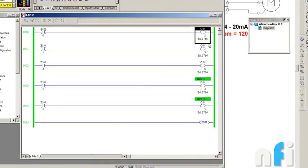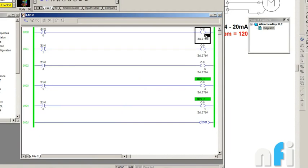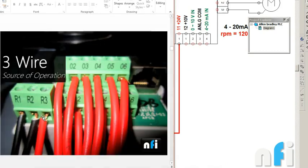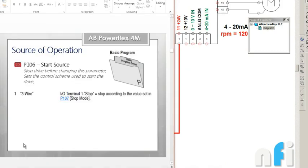To make it easy, I have this logic here. It says 0, 2, and 6 - we have three outputs. Now the first thing is we have to first enter the parameter in the VFD. This was three-wire. Let's see what are the parameters. Parameter 106 again, start source, the same parameter in which we have to enter one.